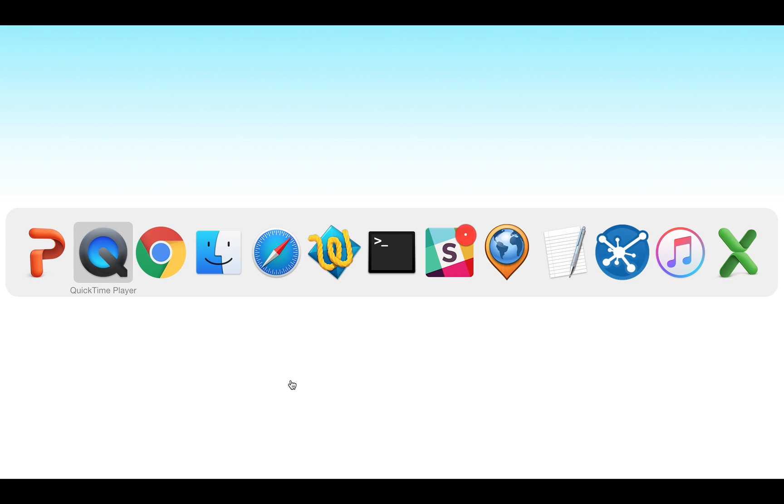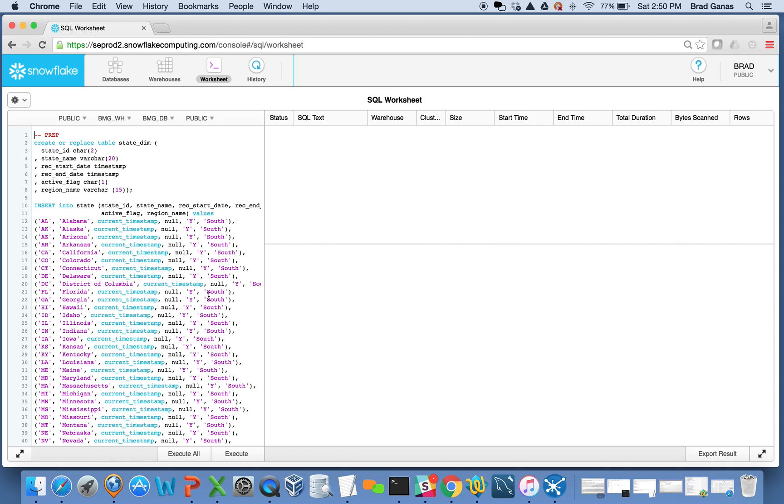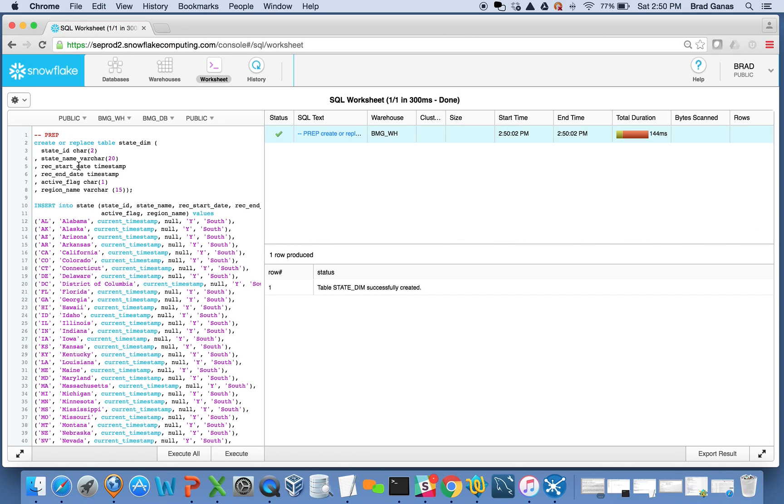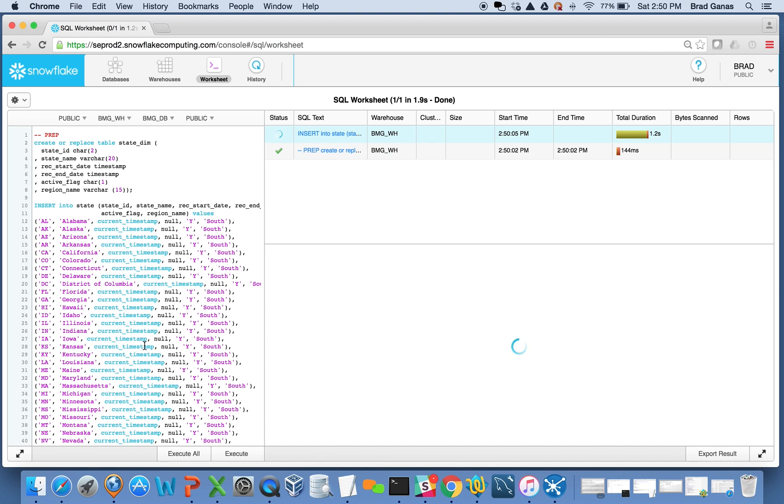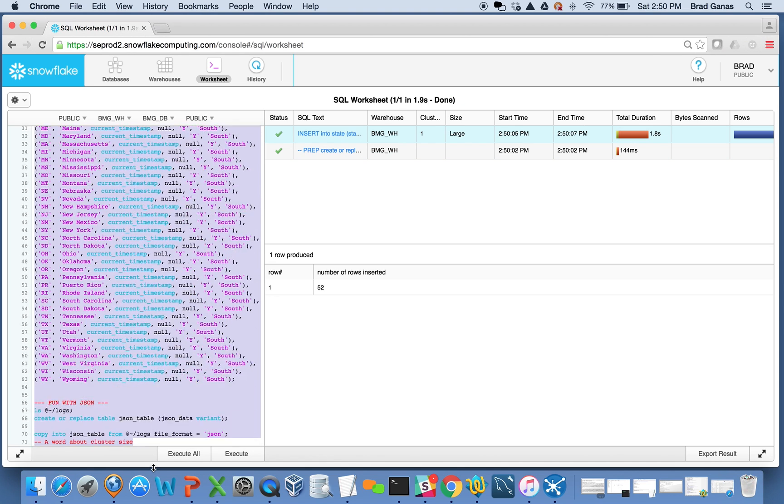What I'm going to do is go back to my Snowflake user interface. I'm going to create this table called state_dim and load up these 52 records. That should be very easy for anyone to do.